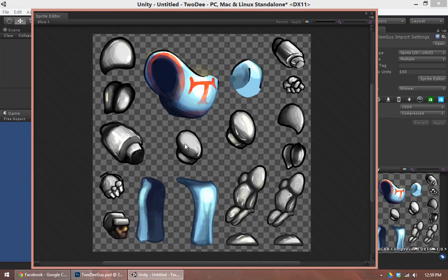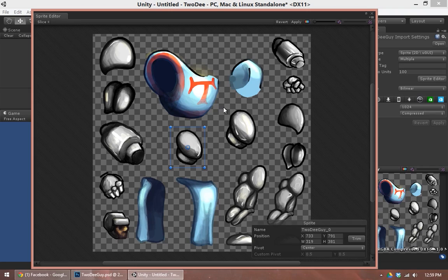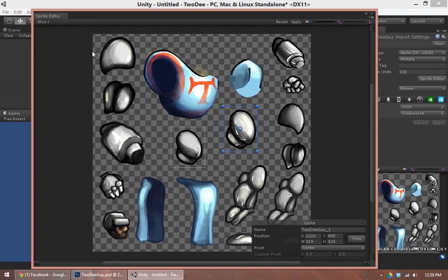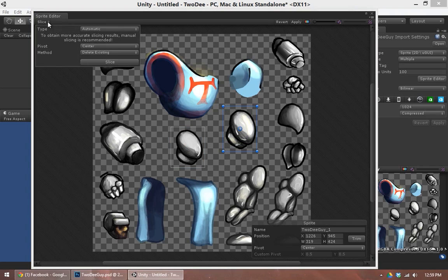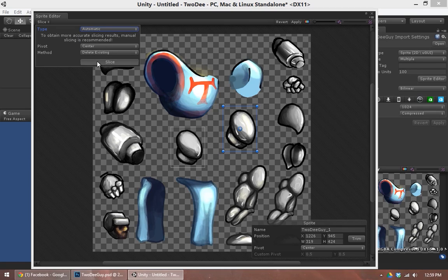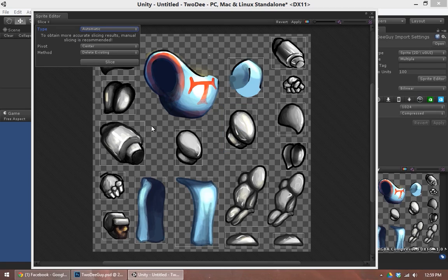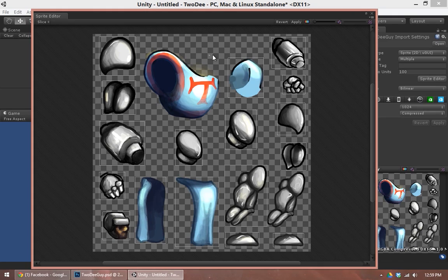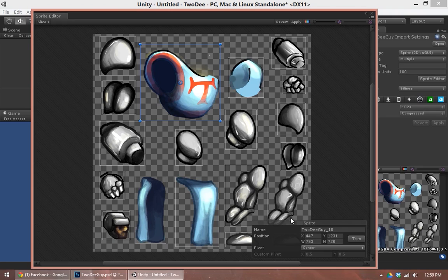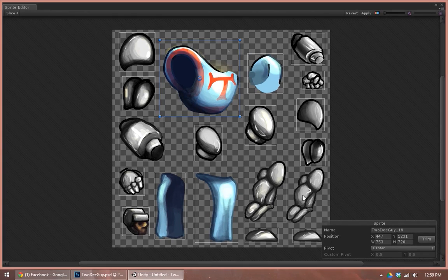Sprite editor is a very, very nice feature of Unity. We can chop up these pieces individually ourselves and give them names. Or we can use the built-in slice function. Automatic default settings are quite nice. Slice, and it will grab just about everything as a new piece. I can see it missed the torso, but that's okay. I can do that myself. And here we have all of our pieces sliced up together.